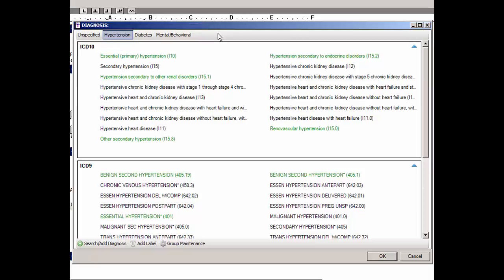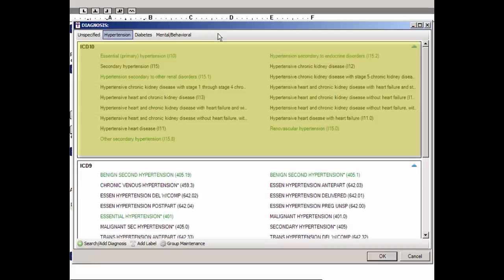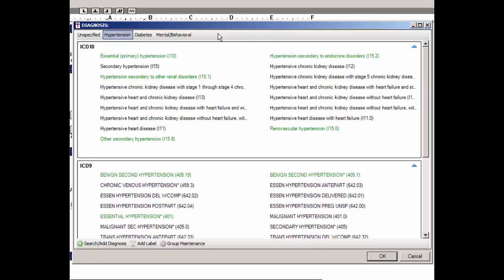When specific diagnosis codes are added to the checklist, they will be automatically separated into ICD-9 codes and ICD-10 codes depending upon the codes selected. Within the ICD-9 and ICD-10 sections, you have the ability to create labels to further sort the diagnosis codes. The following sections will walk you through adding a diagnosis checklist to a template and then configuring the checklist for use.